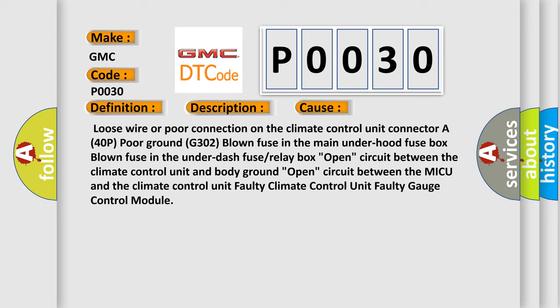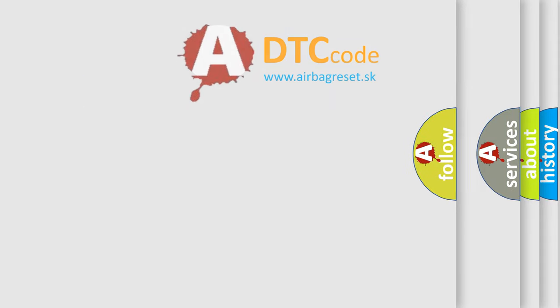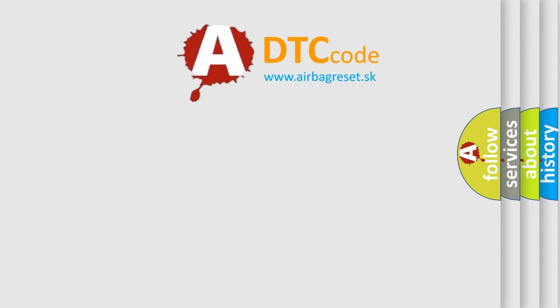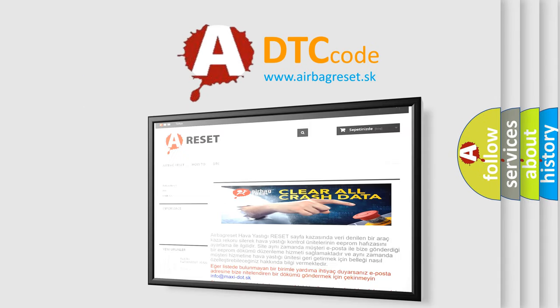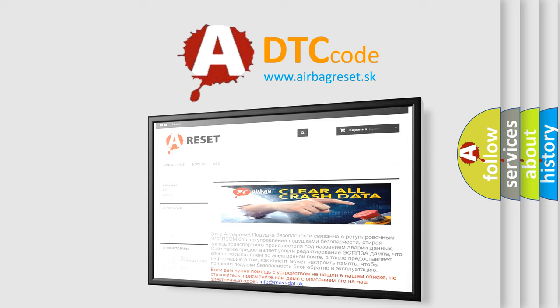The airbag reset website aims to provide information in 52 languages. Thank you for your attention and stay tuned for the next video.